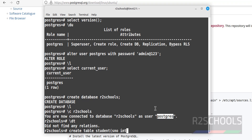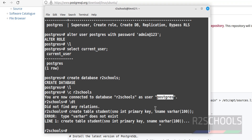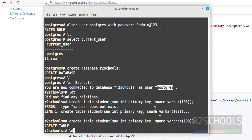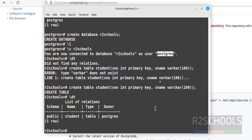Let's create a table in this database: CREATE TABLE student (s_number INT PRIMARY KEY, s_name VARCHAR); Put a semicolon at the end of the statement and hit Enter. We have successfully created the table. You can verify with \dt.